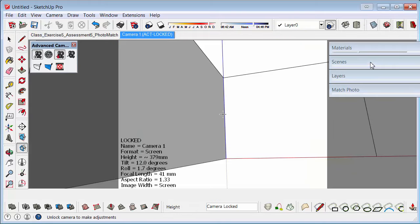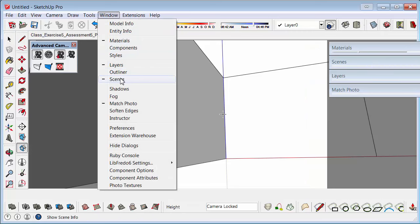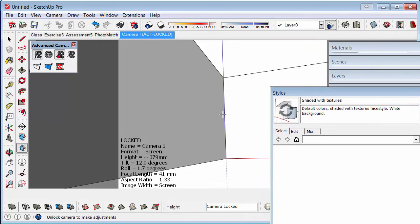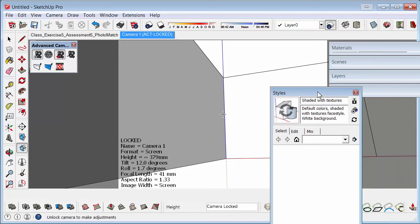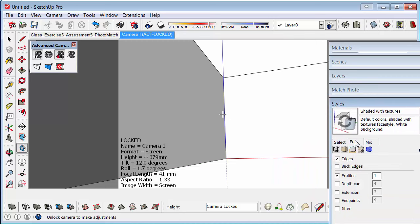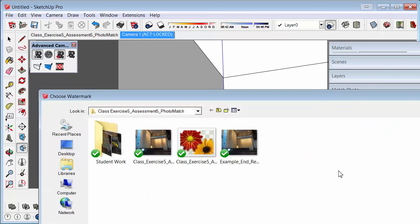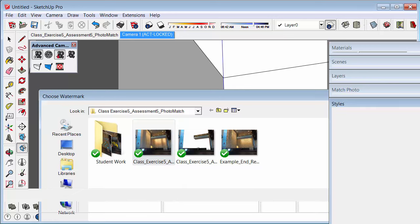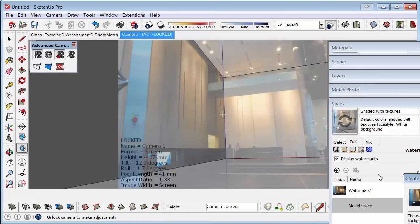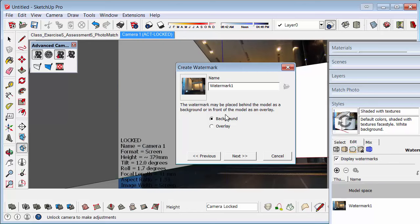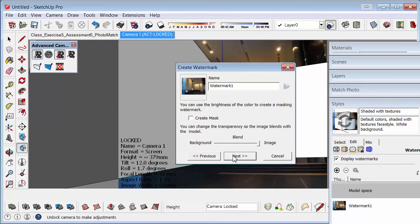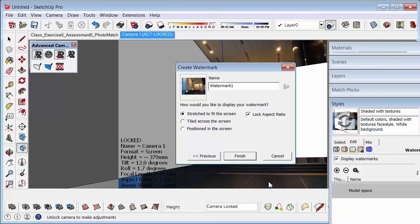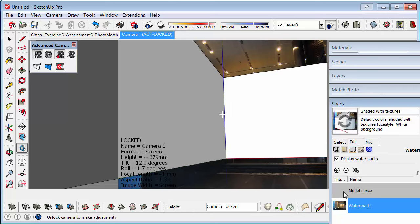Then go to Window, Styles. And in Styles, I'll just make this a little smaller. We can now add a foreground image and a background image. So if we go to the watermark settings, we can click on the plus button, add the original background image. And we'll set this to background under the watermark settings. Next. Next. Next. And we're locking the aspect ratio. That's good. And Stretch to fit the screen. Good. Because we want it to fit in there nicely.